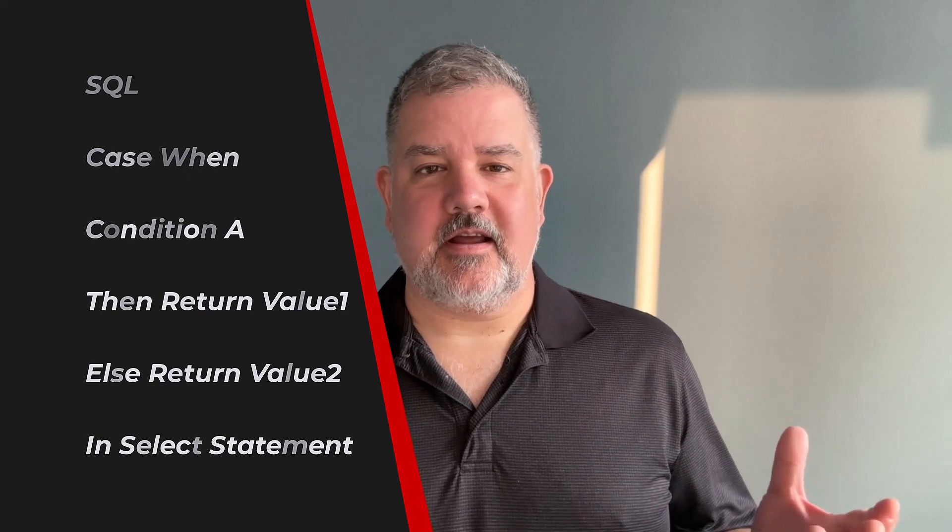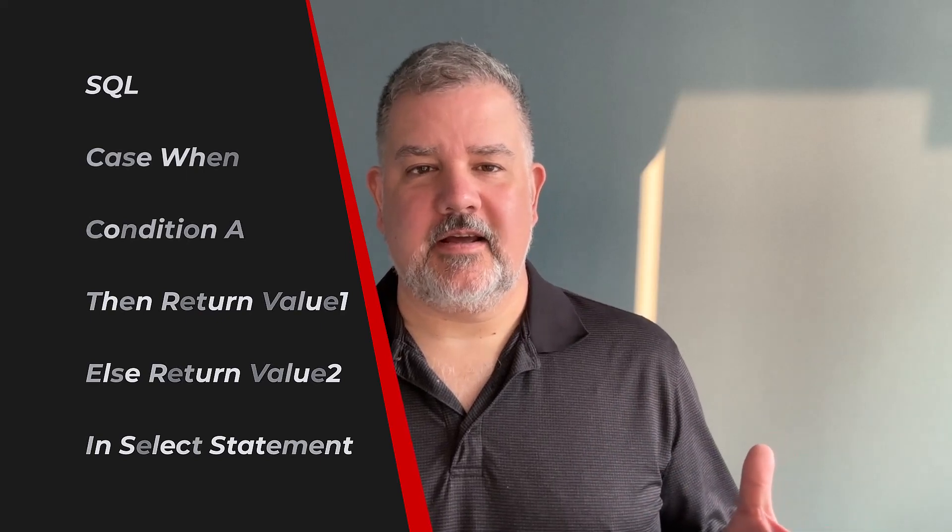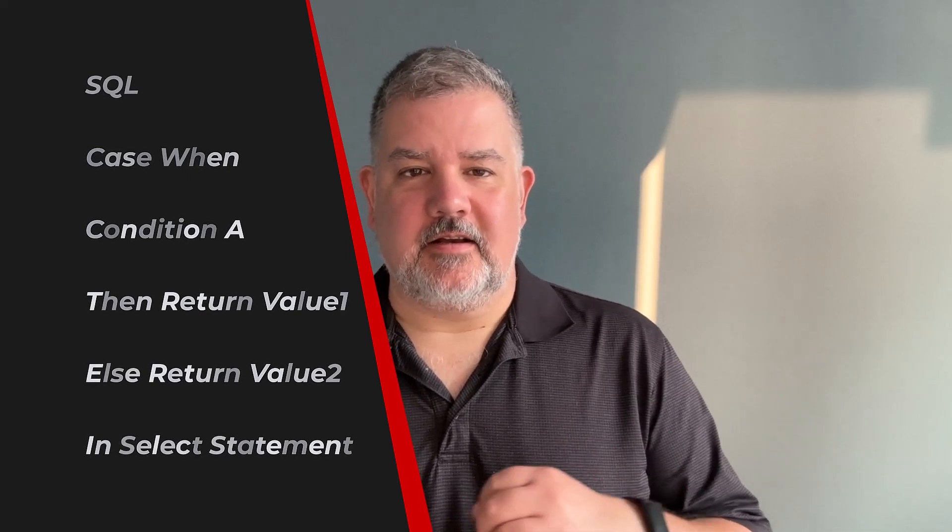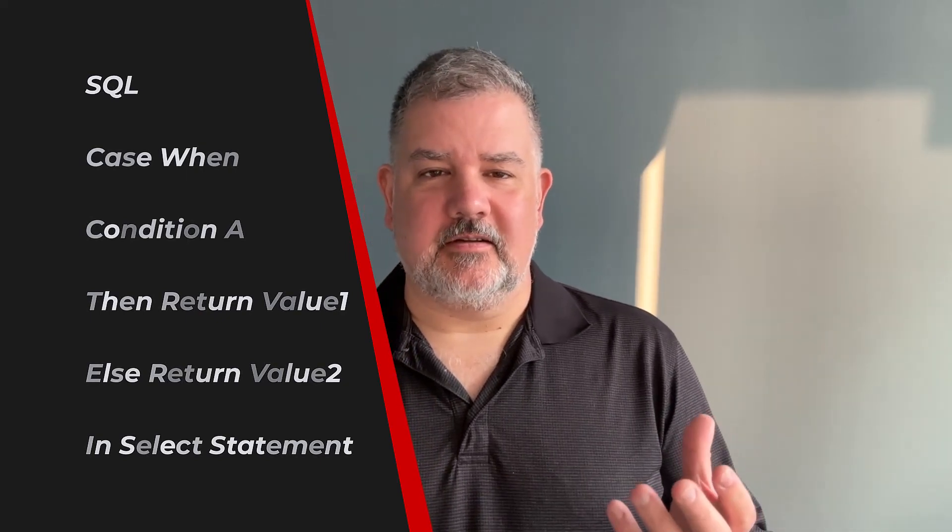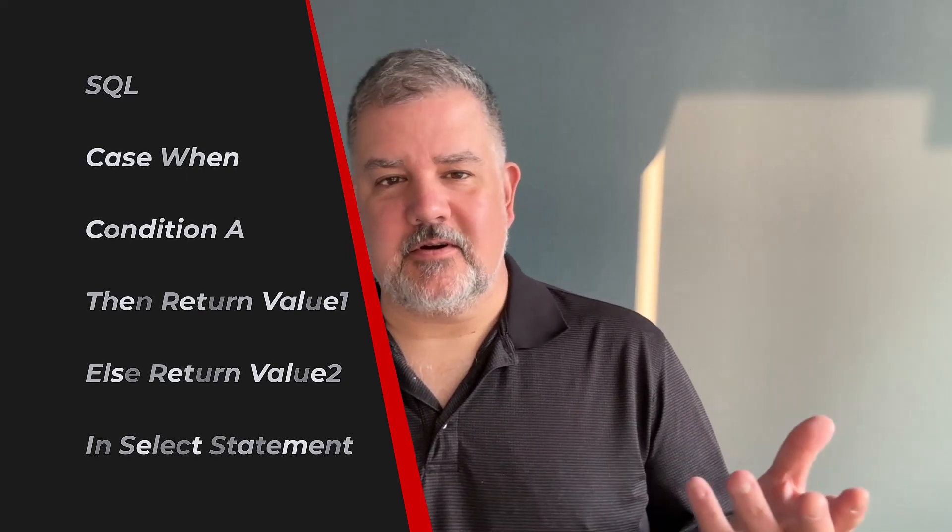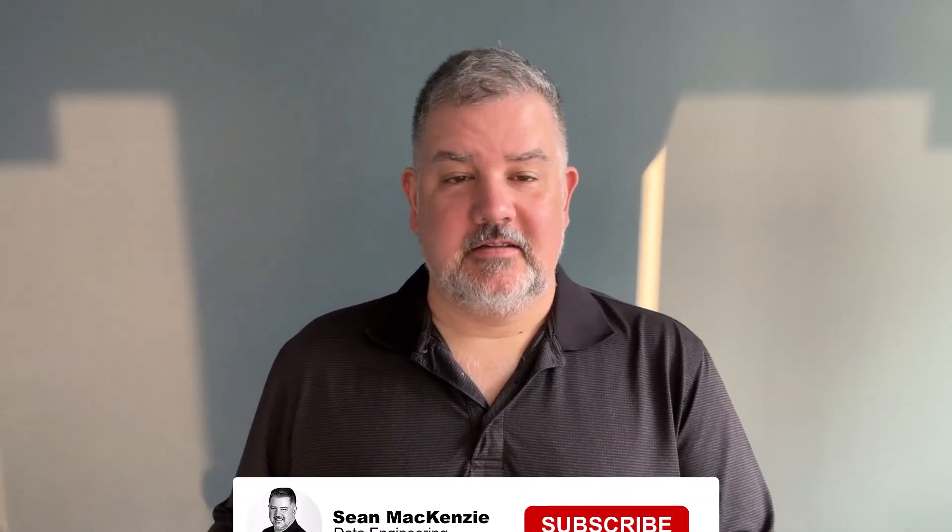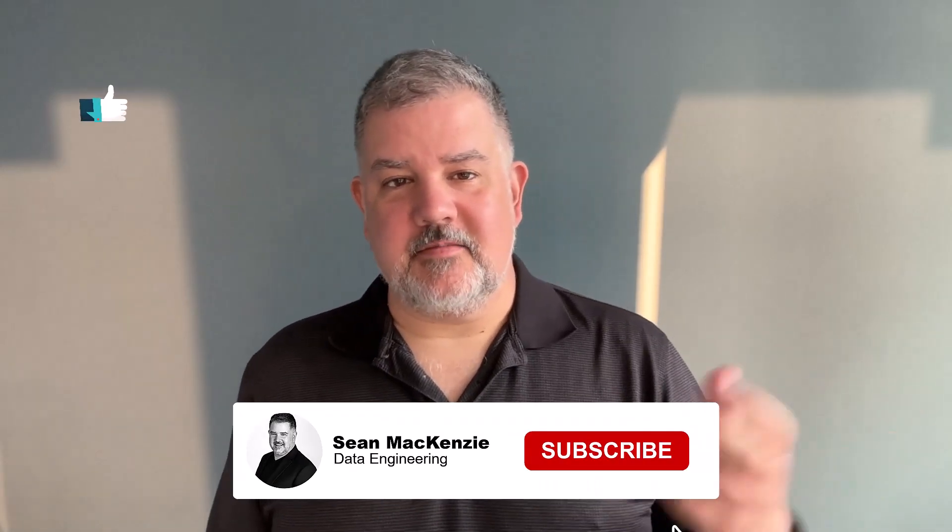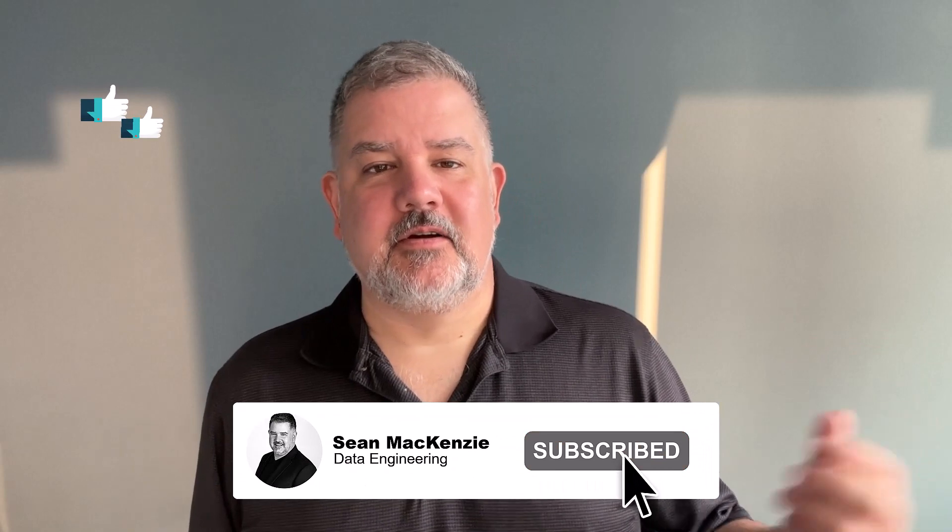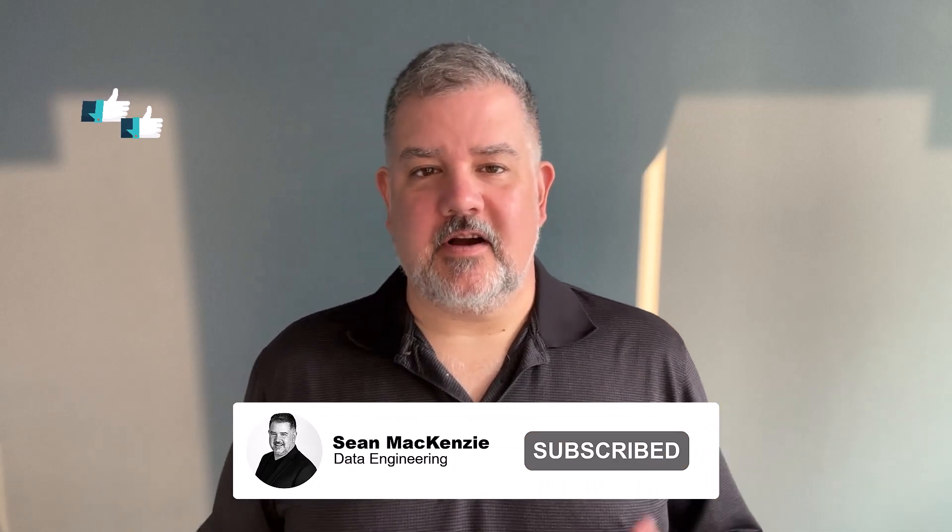This is a very handy way of saying in one field of your return query, if condition A exists then give me this value back, if condition B exists give me this value back, otherwise give me this other value. It's a very handy way of doing categorization in your queries. Let's get to it.